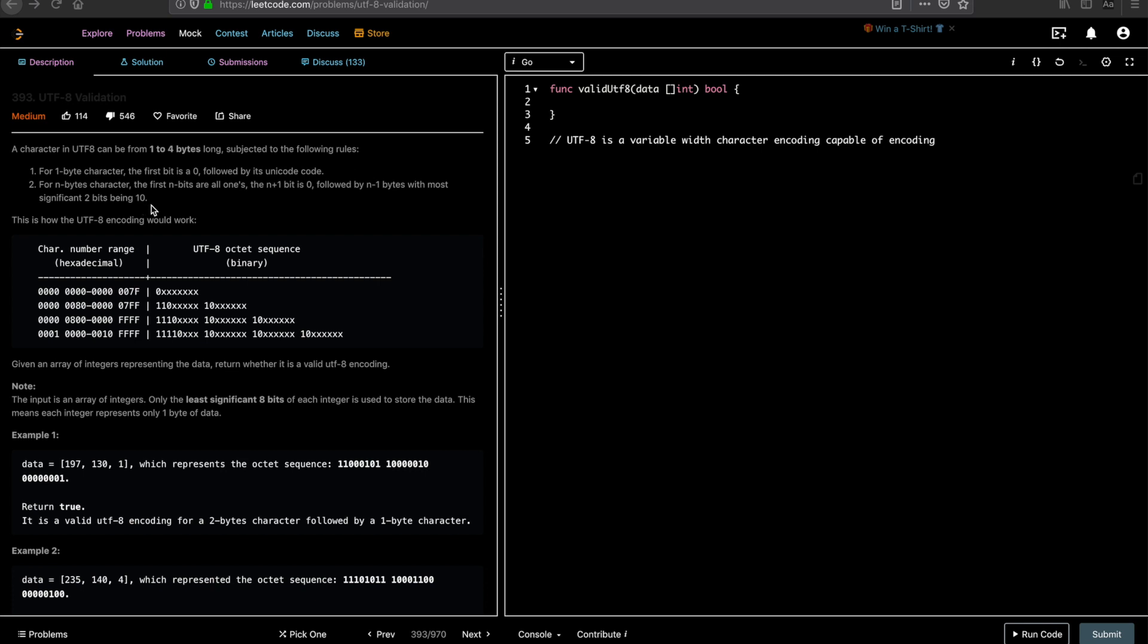So I went through this question multiple times to better understand this. The description is very confusing. So let me briefly explain what UTF-8 encoding is. This is a textbook definition from Wikipedia.